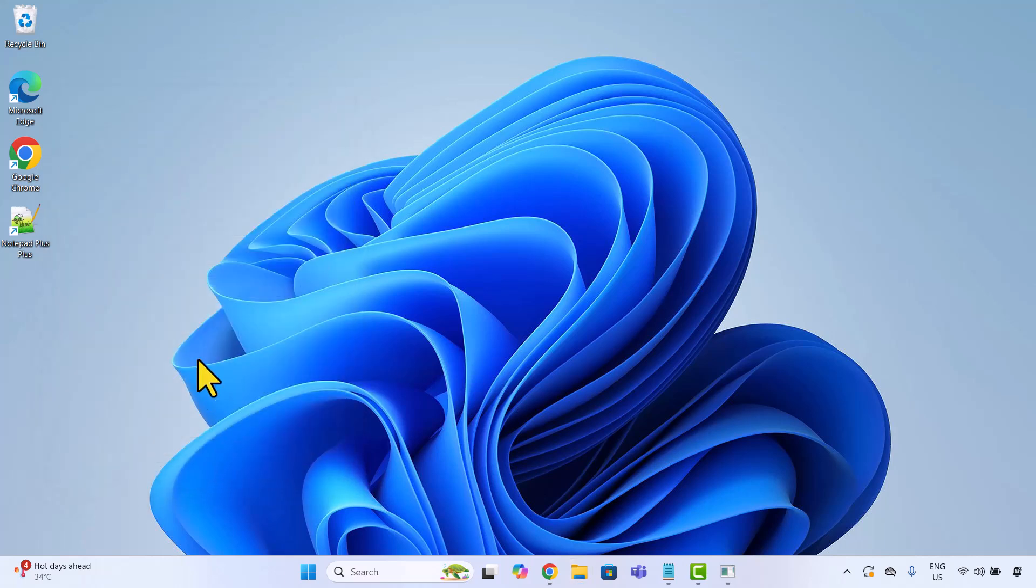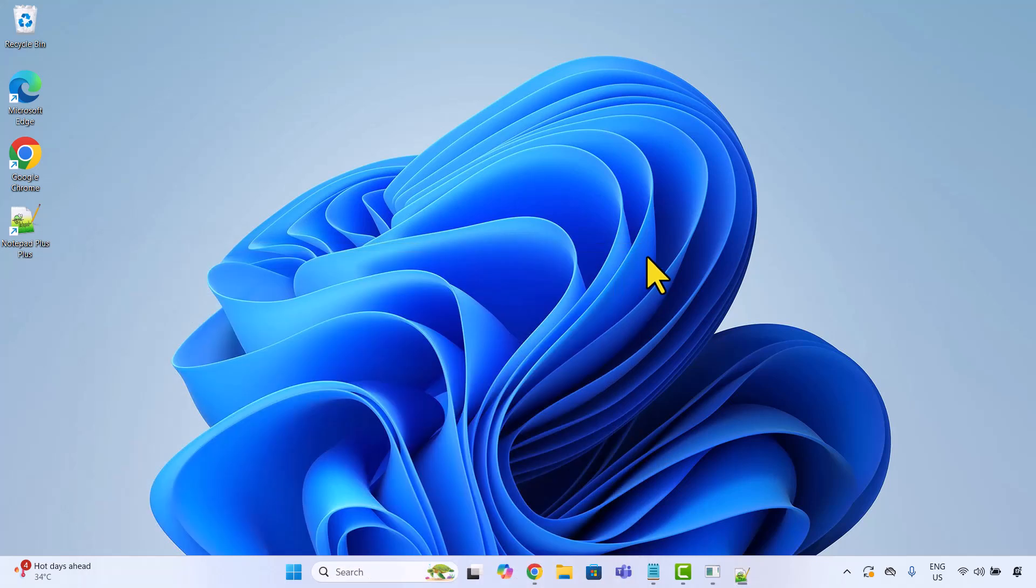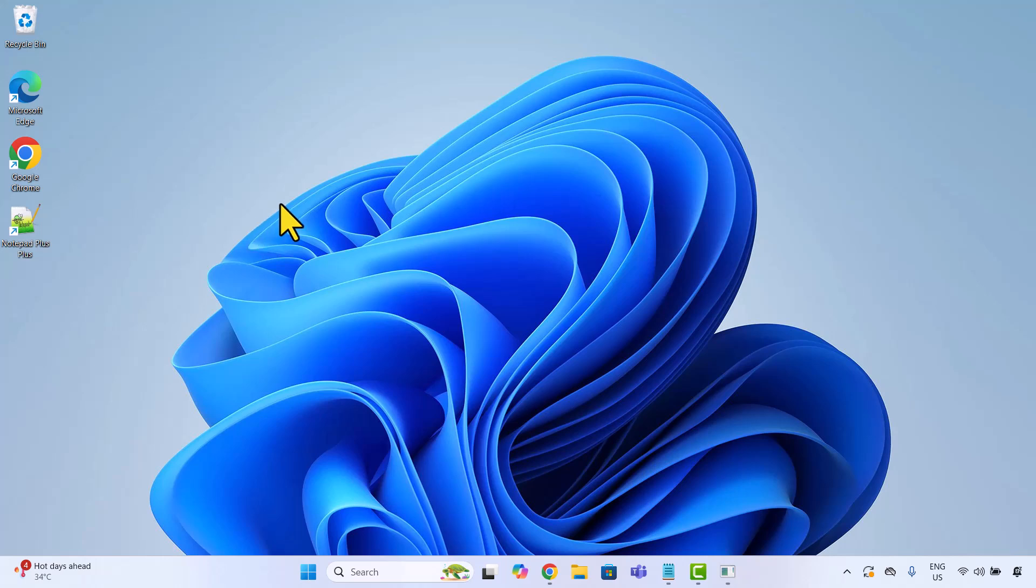Now whenever I press Ctrl Alt N, Notepad++ opens instantly. Next, let's assign a shortcut key to a folder. This is super handy if you frequently open a folder like downloads, projects or screenshots.